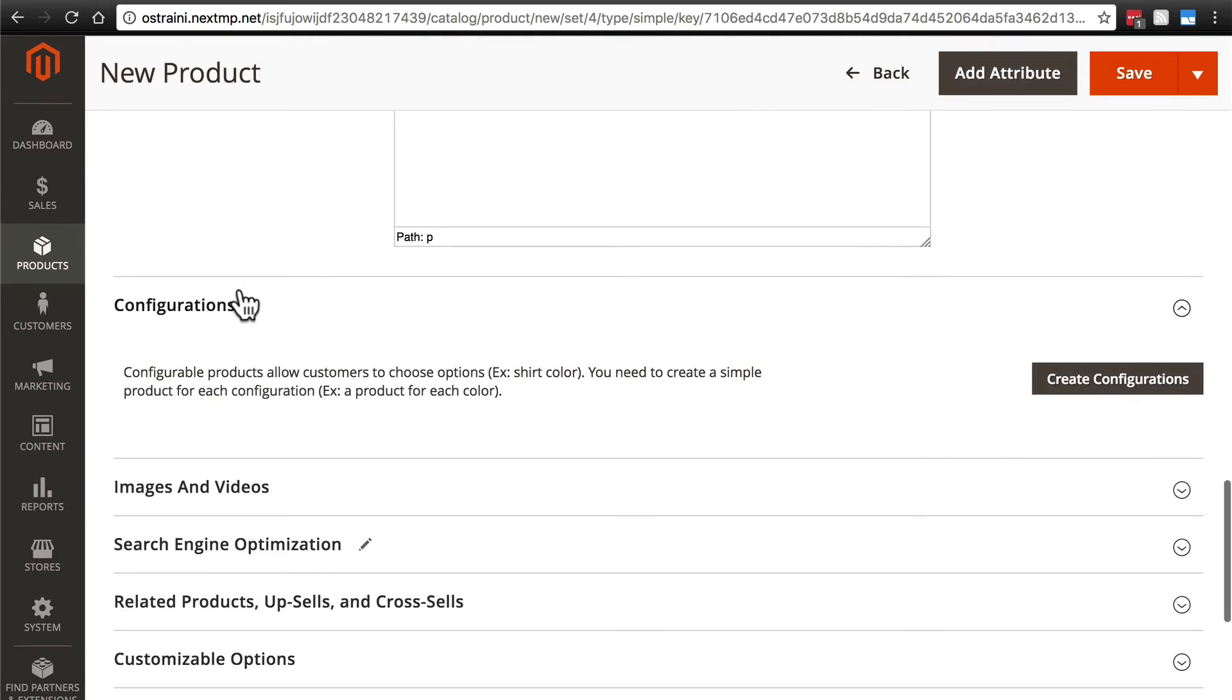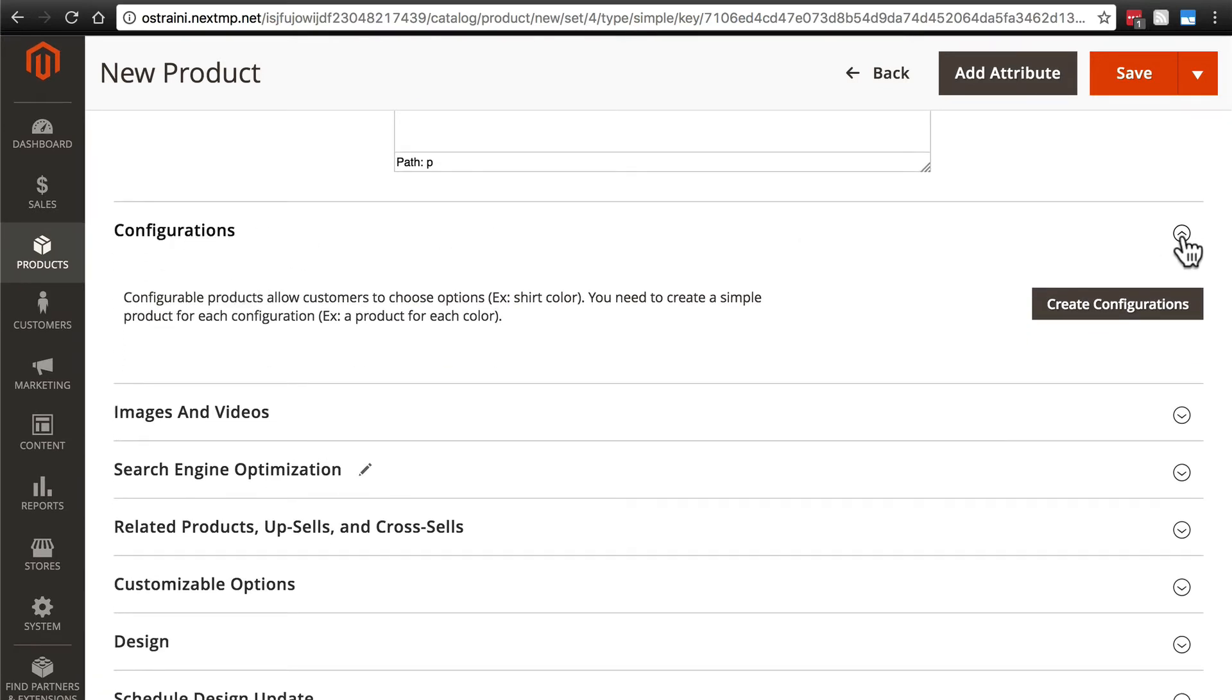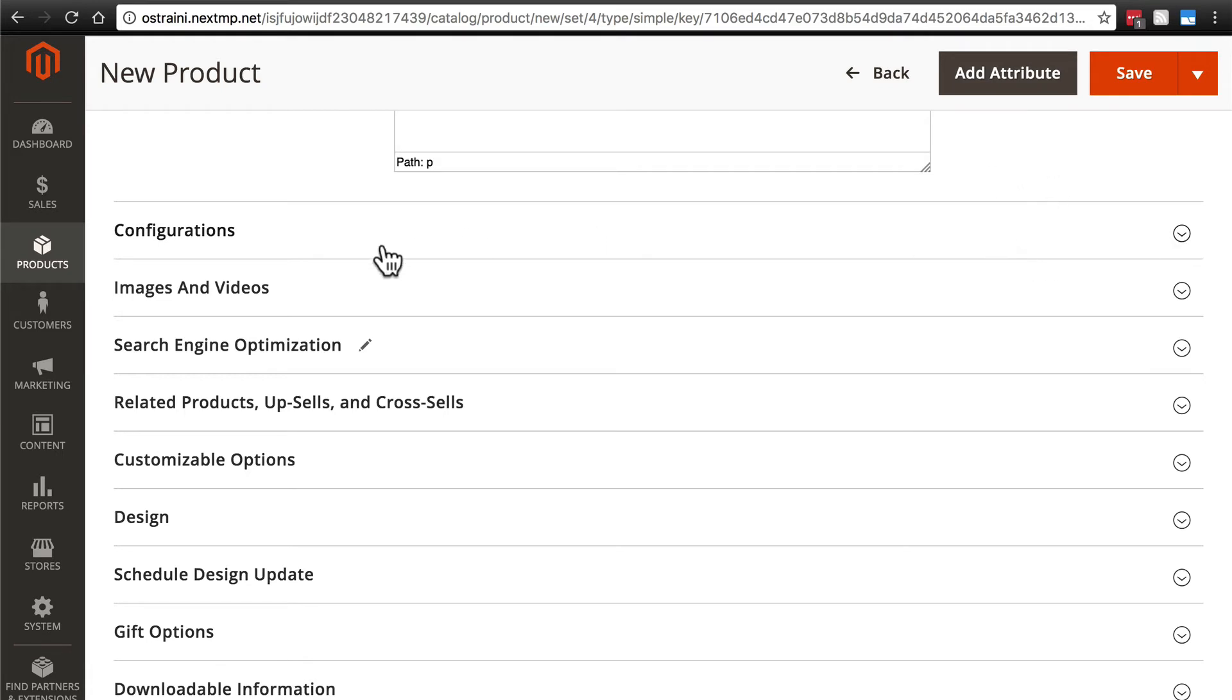Next we have configurations, which we're not going to worry about. That actually starts to get outside the scope of basic products. You can add configuration here and essentially change it from a basic product to something else. But again, we're just going to keep this basic. We'll come back and cover configurations later.